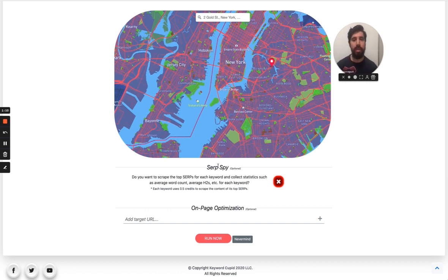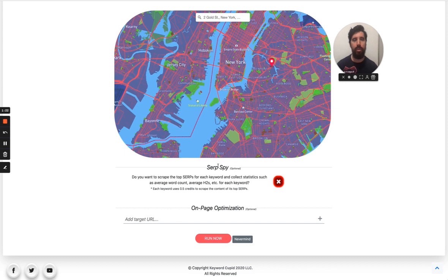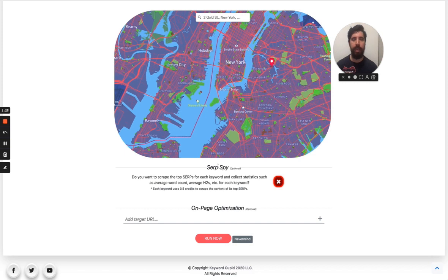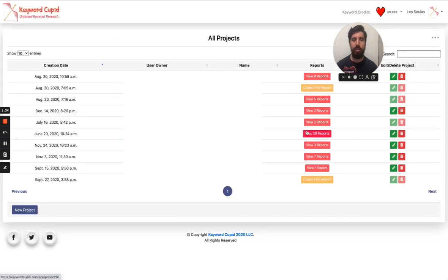This allows us to be able to compile meaningful statistics such as the average content length, the number of H2s, the number of outgoing backlinks to different sites so you can get a bit of an idea of what your competitors or what the profile of that SERP vector does. You can just simply click it and then when you run the report it's going to take it into account.